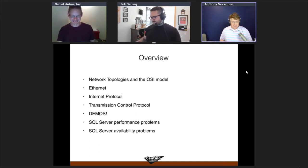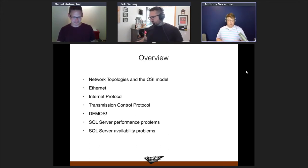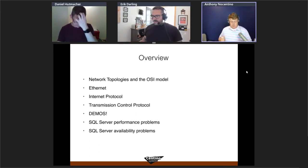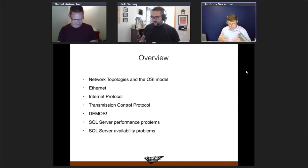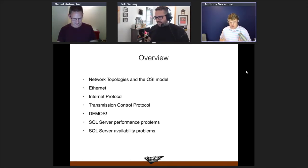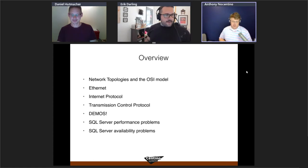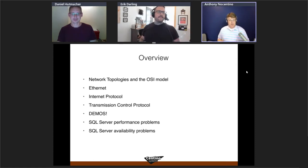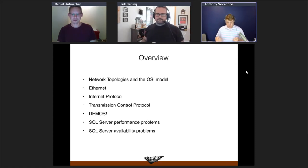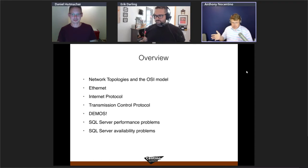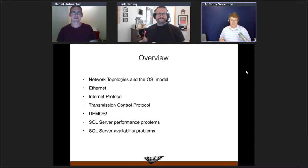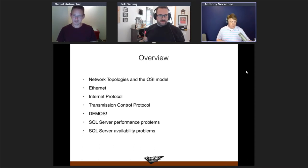The session also covers applying networking concepts directly to SQL Server, including performance problems and availability issues. Features like availability groups, log shipping, and backups all write data to the network, so a poorly performing network will cause availability problems.